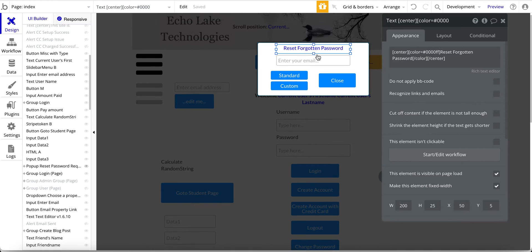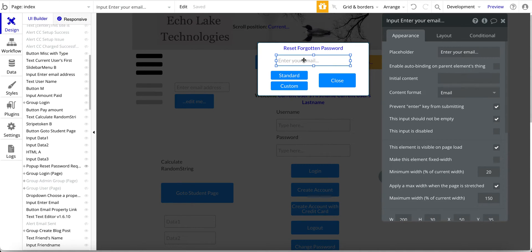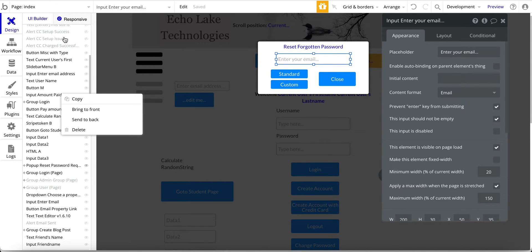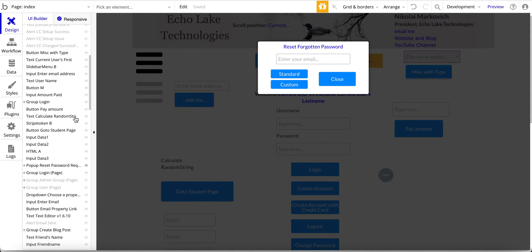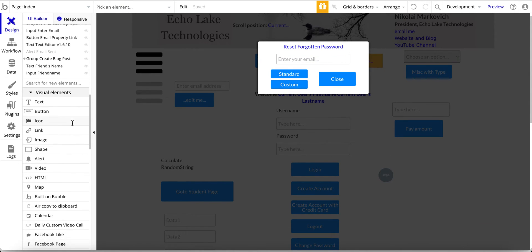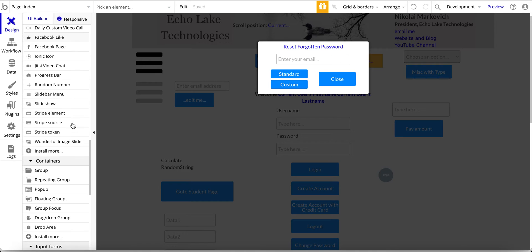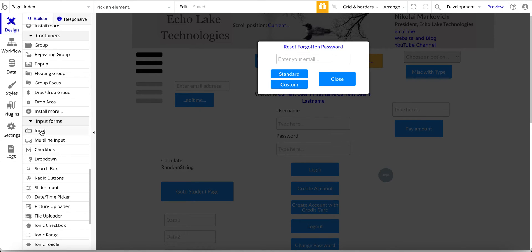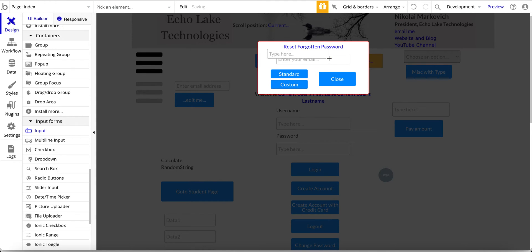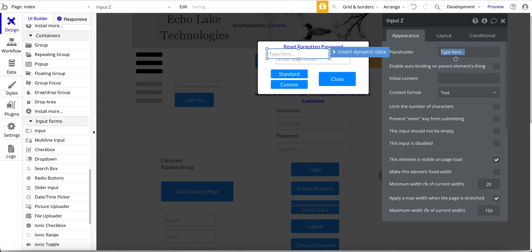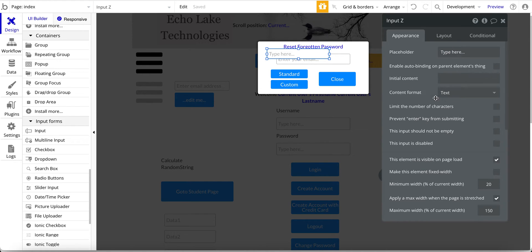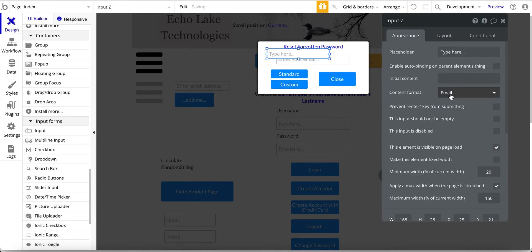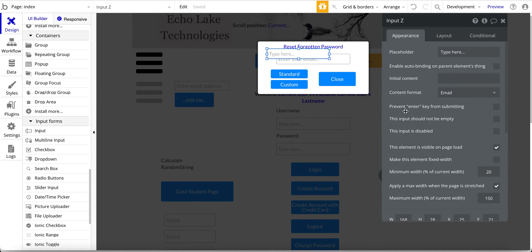And then I have this input field here, input enter your email, and this is a fairly straightforward element as well. Let me just jump over to input. So input right here and I'll just put that on here. And the default value is type here. The one thing you want to make sure is that the default is text for the format and you want to change that to email. So that's a critical format that you want to update.